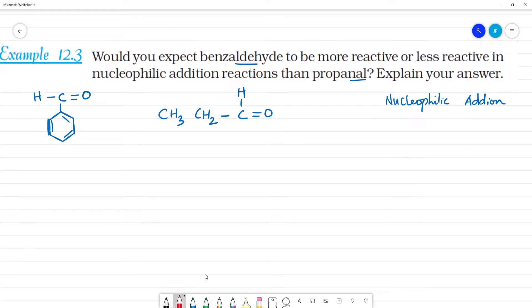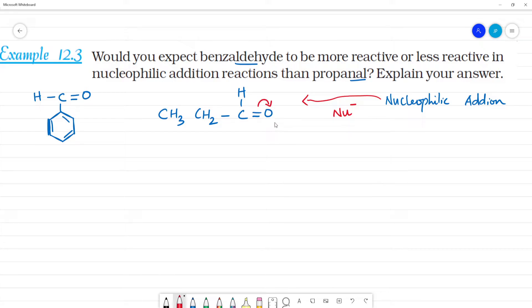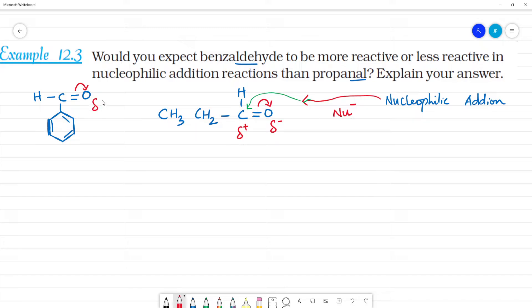Nucleophilic addition involves a nucleophile, which carries a negative charge. Because oxygen is more electronegative, it pulls electrons, making the oxygen partial negative and the carbon partial positive. Then the nucleophile attacks the partial positive carbon.